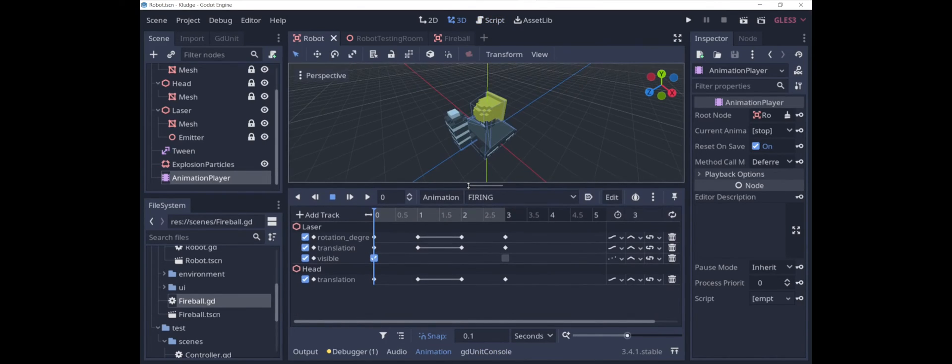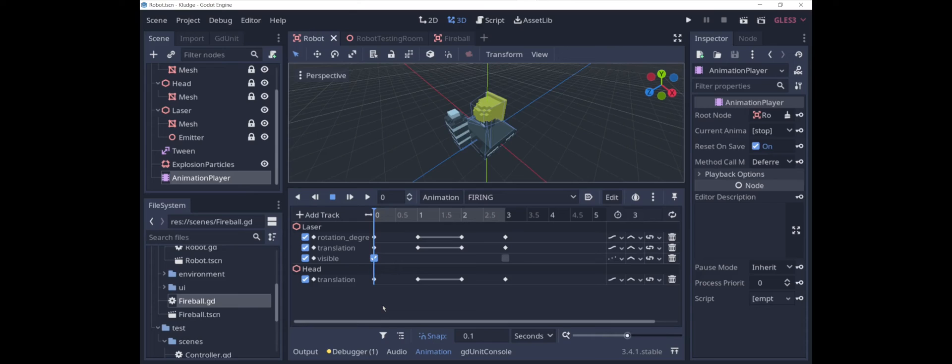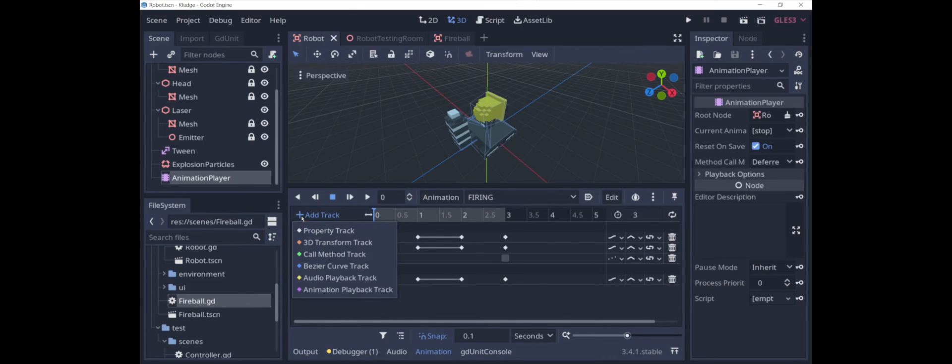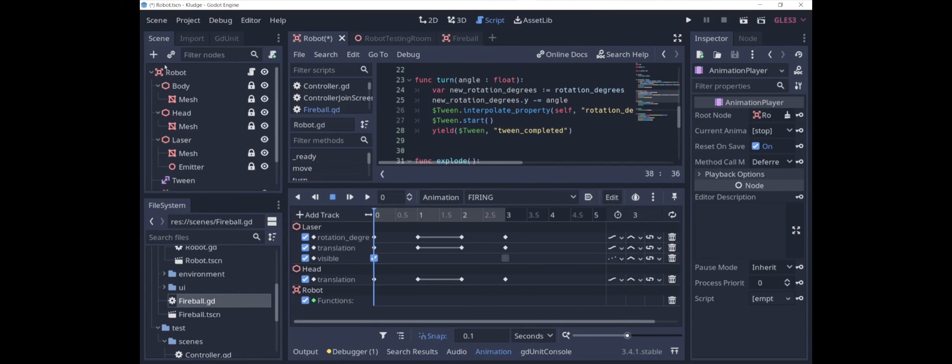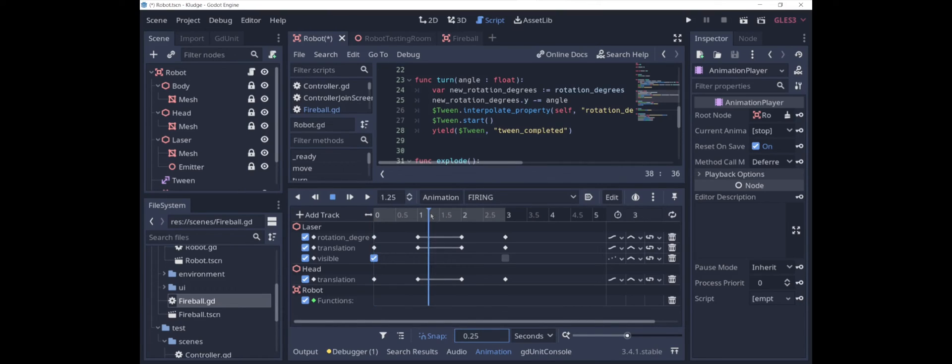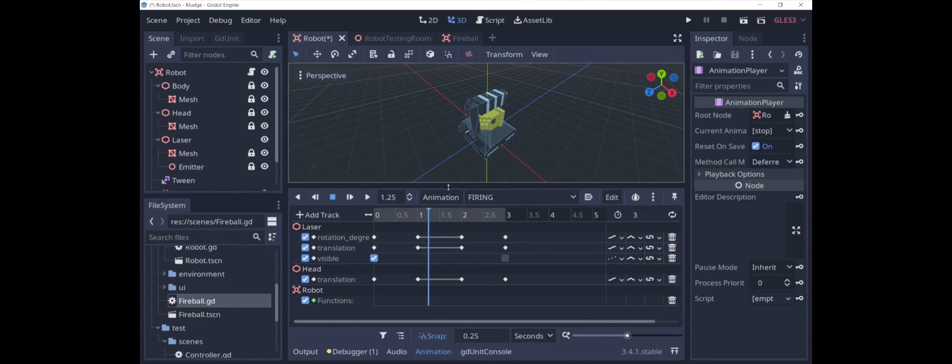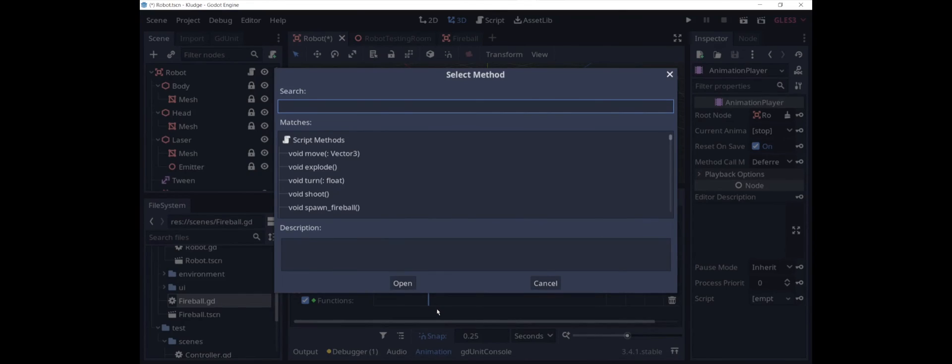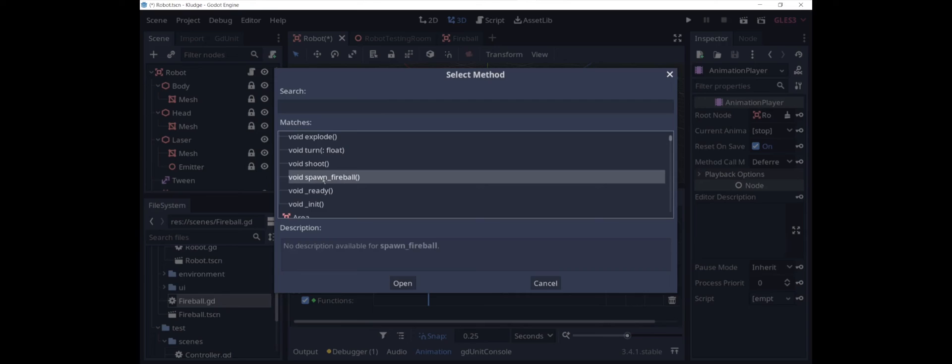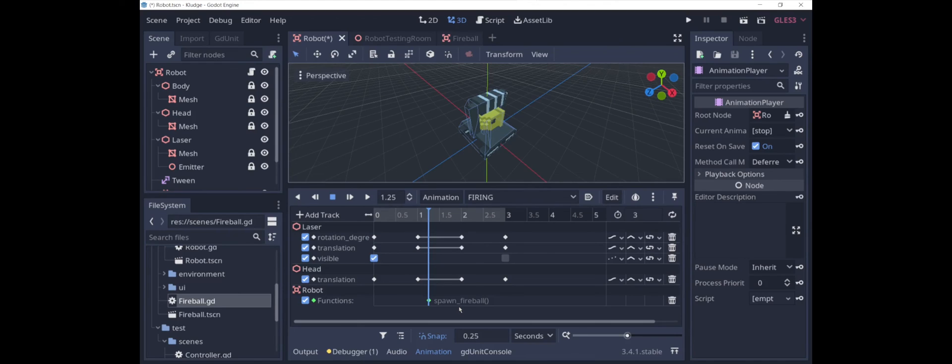And we are going to call the function from the AnimationPlayer. To do this, we're going to add a call method track. Call method track is targeting robot because that's what the script is on. And then let's snap to 0.25 seconds. So 1.25 seconds after the point of the animation where the laser is locked in place, we are going to insert the spawn fireball method from the robot script. And that's it. Let's go take a look.